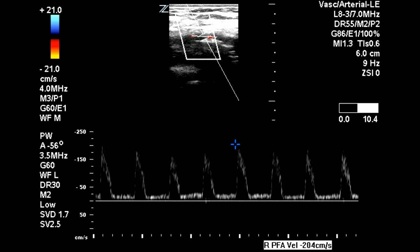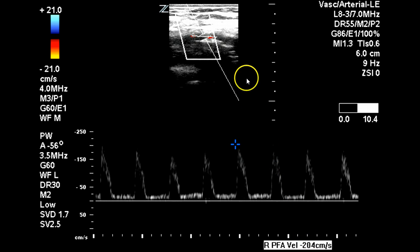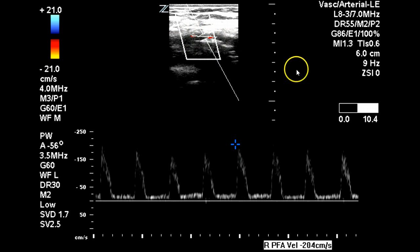Moving on to the profunda femoris artery, we see a velocity of 204 centimeters per second, and we can see here on the image that there looks like there's some plaque within the artery. This suggests that there is likely a mild to moderate stenosis in this area.